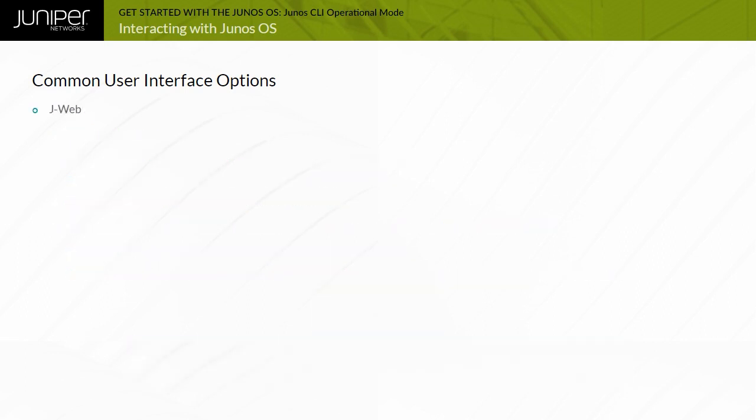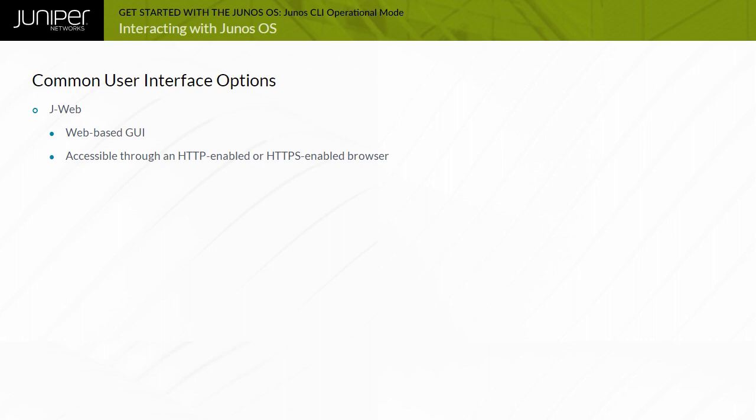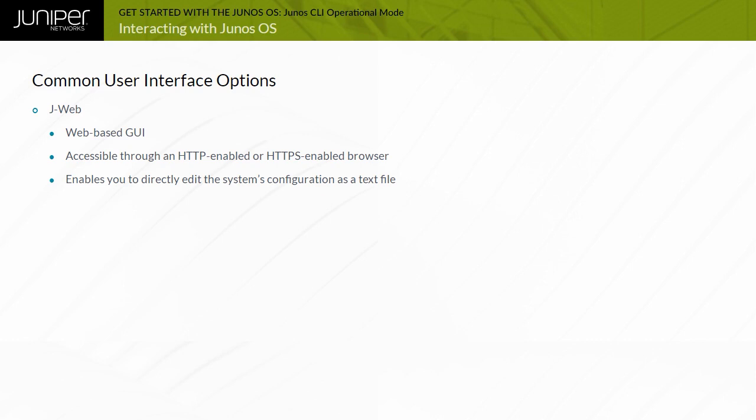The J-Web is a web-based GUI that you can access by using either HTTP or HTTPS. It provides quick configuration wizards to simplify the most common configuration tasks. For more complicated configurations, the J-Web GUI enables you to directly edit the system's configuration as a text file. The J-Web GUI is installed and enabled by default on most platforms running Junos OS.